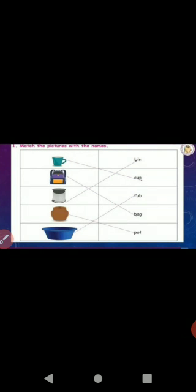Page number 82: match the pictures with the names. First picture — cup, C-U-P. Second — bag, B-A-G. Third — bin, B-I-N. Fourth — pot, P-O-T. Last — tub, T-U-B. Once again: cup, bag, bin, pot, tub.